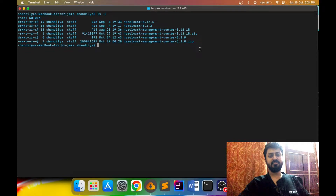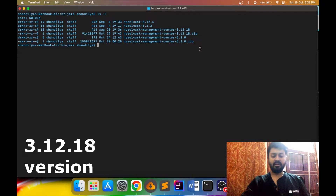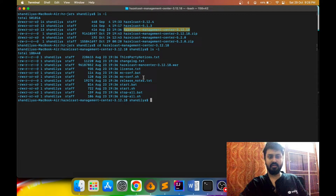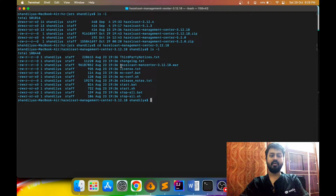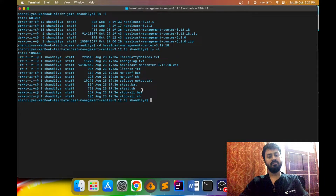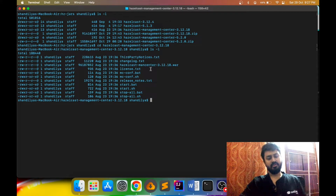First I'll show you how we can use Hazelcast Management Center 3.12.18 and then I'll show you the same with the latest version. Inside the 3.12 directory there are shell scripts and batch scripts. In order to run Hazelcast Management Center you can see there is a war file. There are two options: either you can deploy this war file on a web server like Tomcat, or you can use the provided shell scripts and batch scripts to start it.